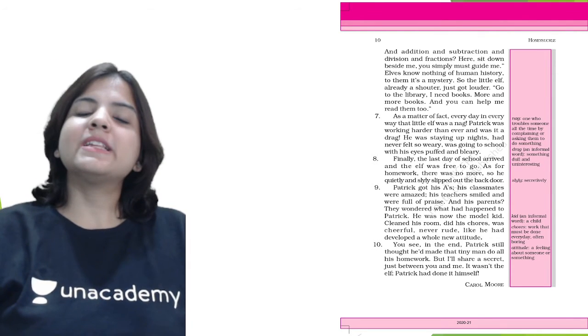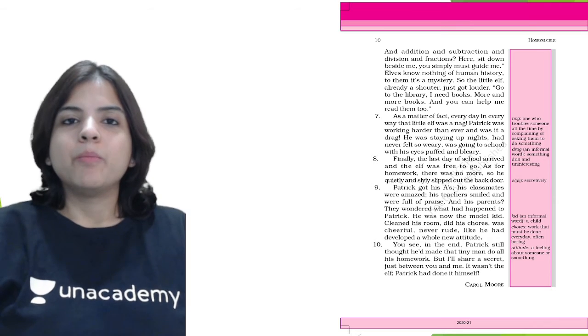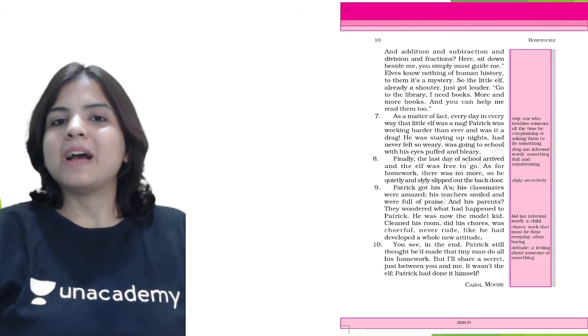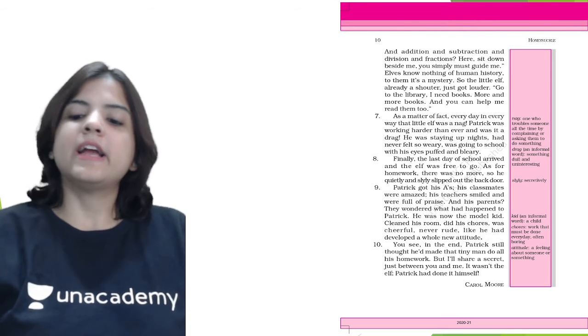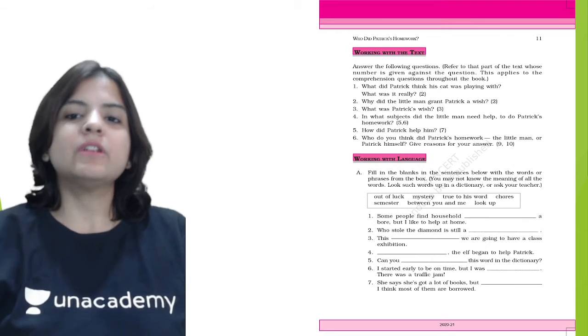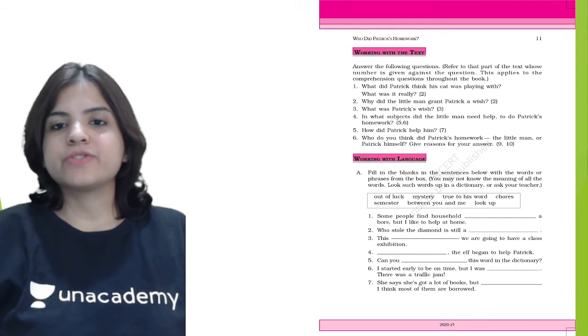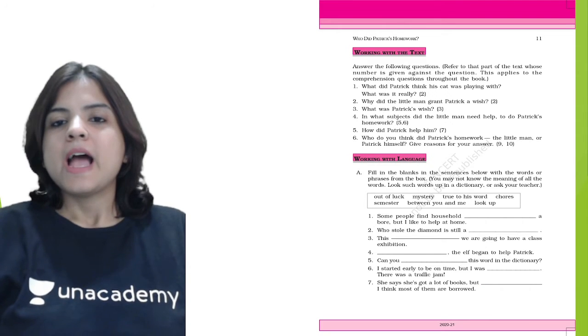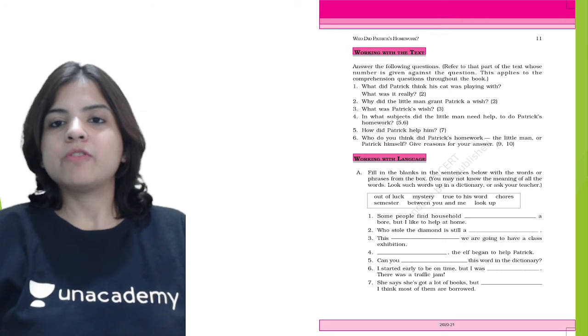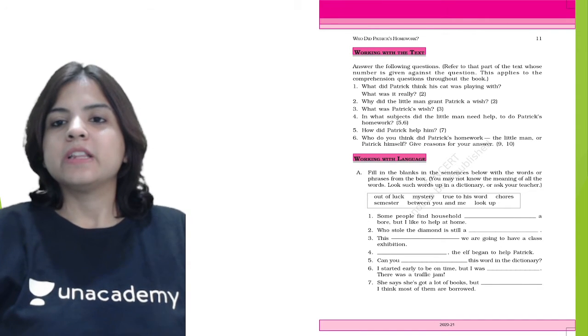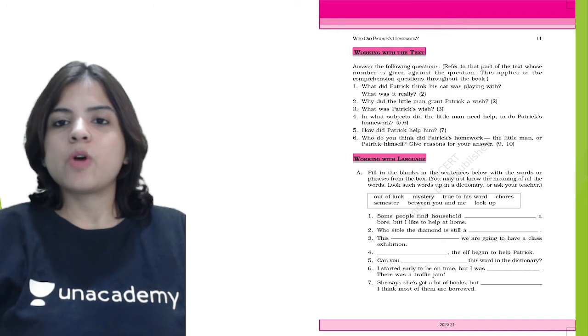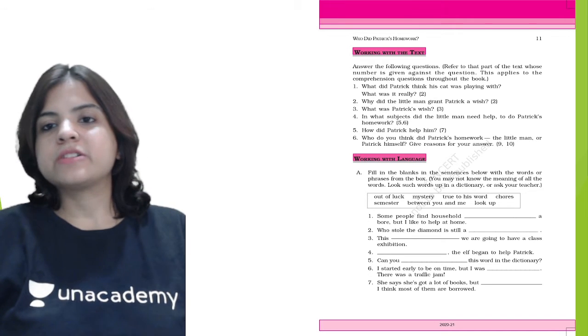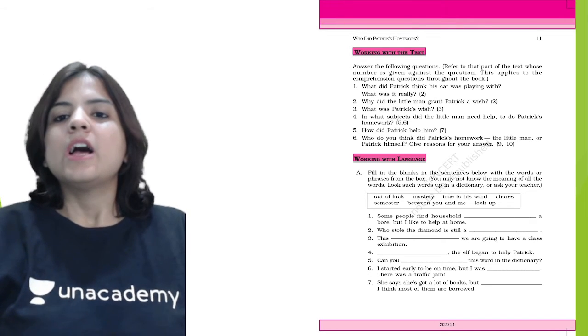So we can see how the little elf made Patrick do his homework, and that is the end of your chapter. Now let's answer some questions. Refer to that part of text whose number is given against the question. This applies to the comprehension questions throughout the book.